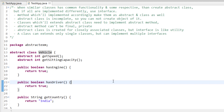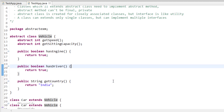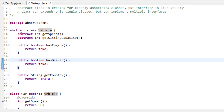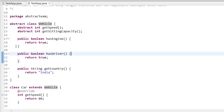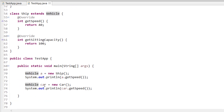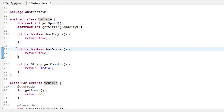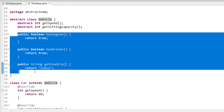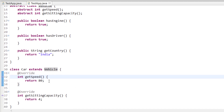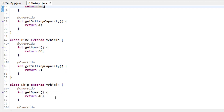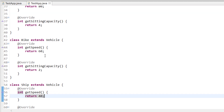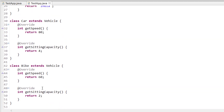So in this vehicle example, I have two abstract methods and three methods common to all. When car, bike, or ship implement these methods, the three common methods will have the same value for all, while the two abstract methods will differ. For speed: car is 80, ship is 40, bike is 60. For seating capacity: bike is 2, ship is 100, car is 4. That's when you use abstract classes.